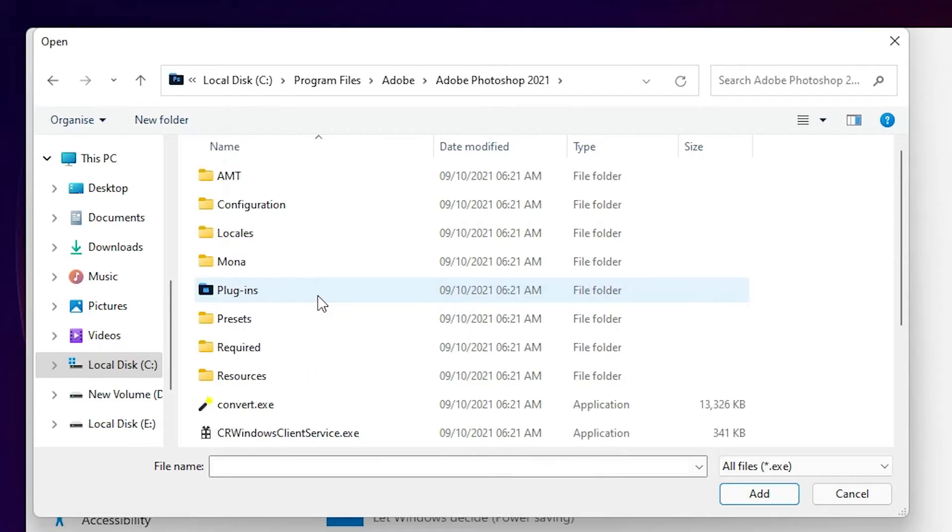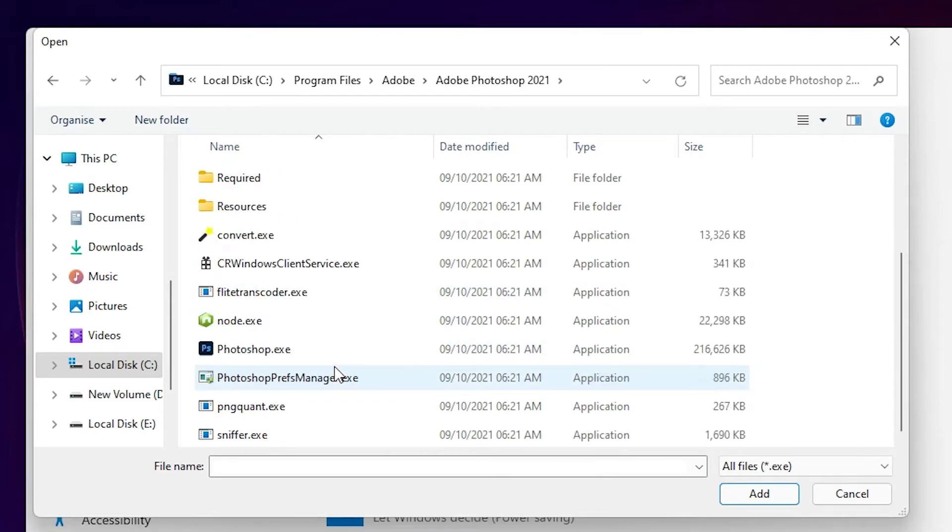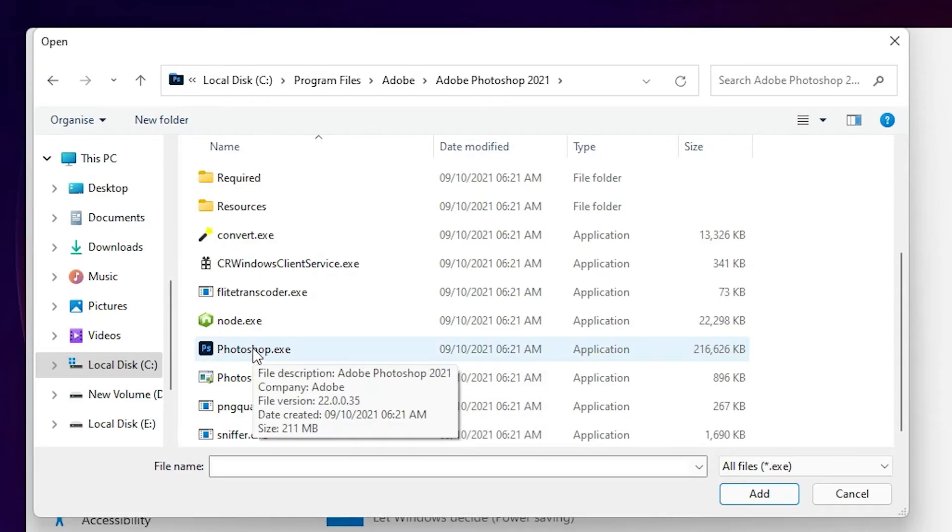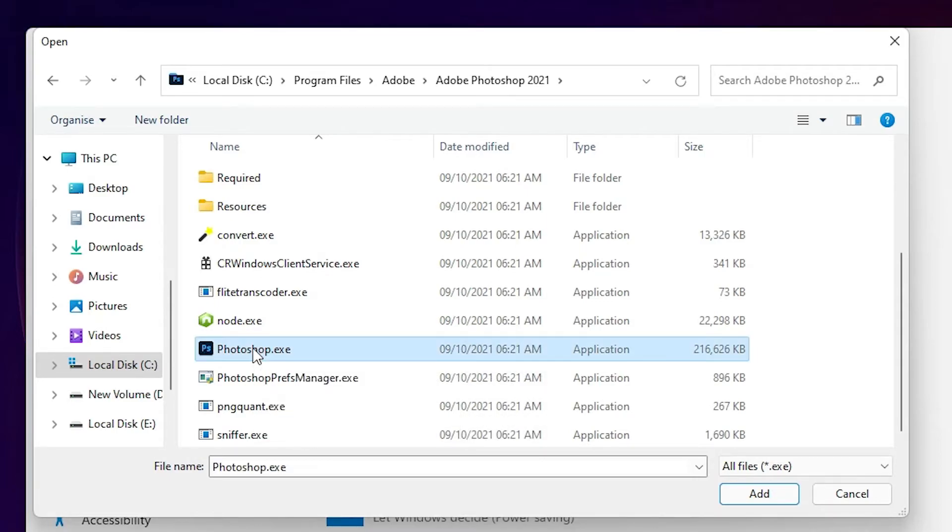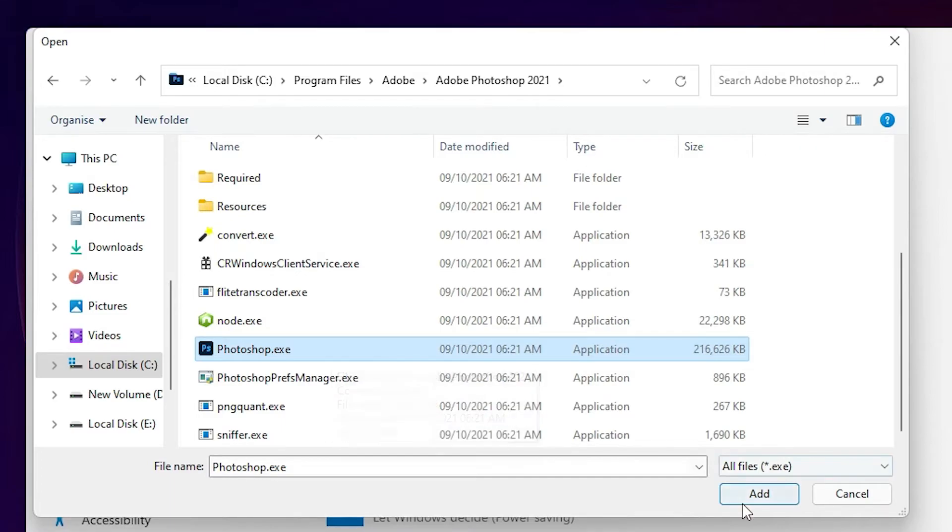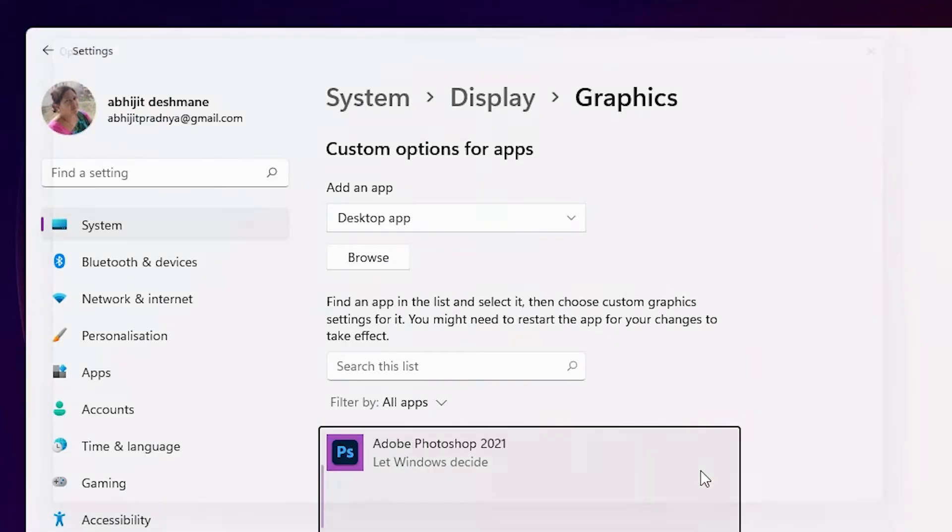I just double-click on it. Find your .exe file. I find the Photoshop.exe file. If you're using games, just find your game's .exe file, then add it.